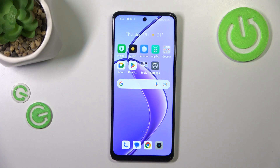Hi everyone, I'm Gabrielme12x and let me share with you how to check the total screen time on this device.